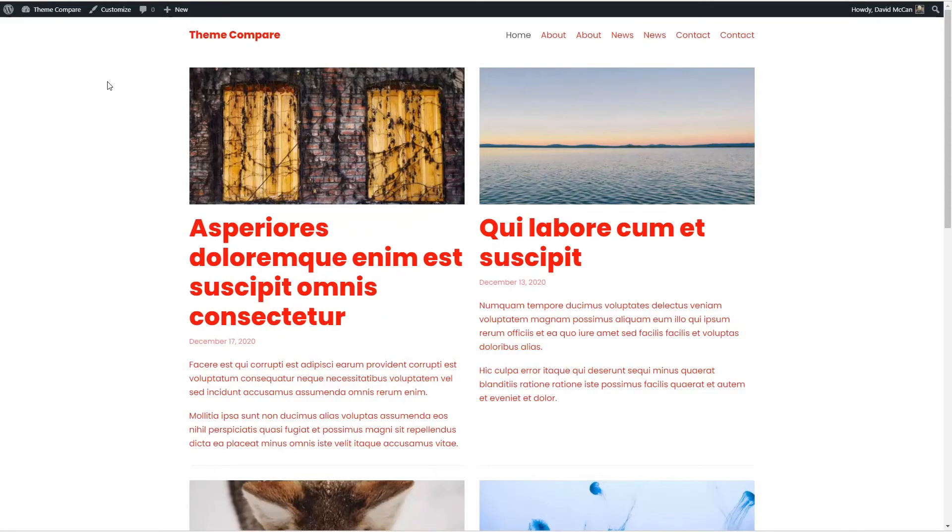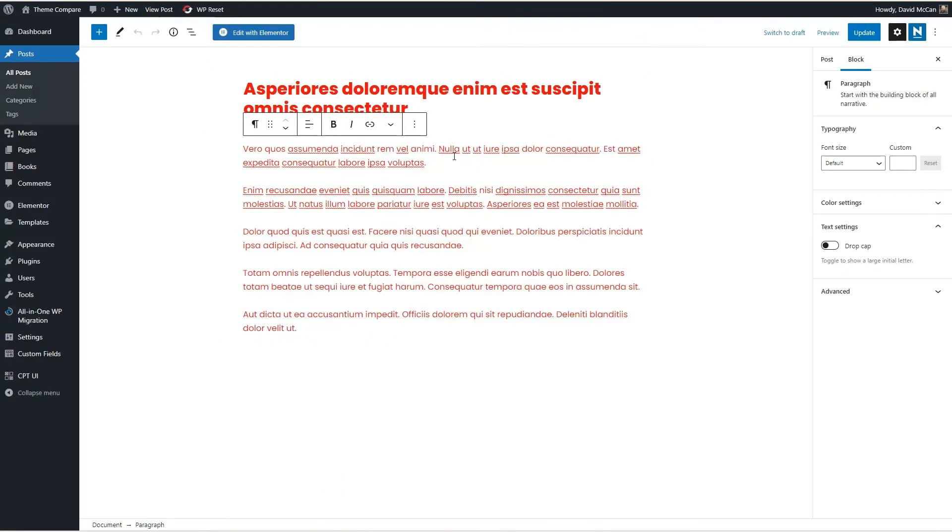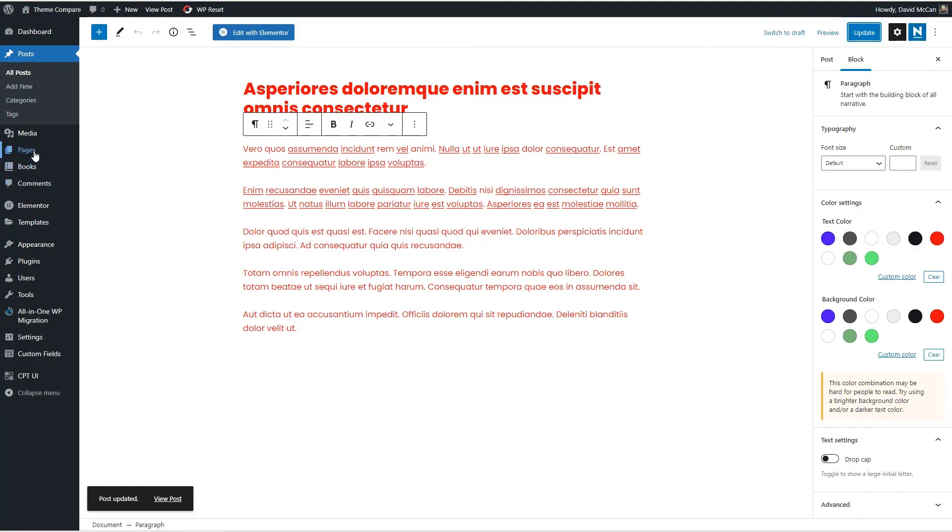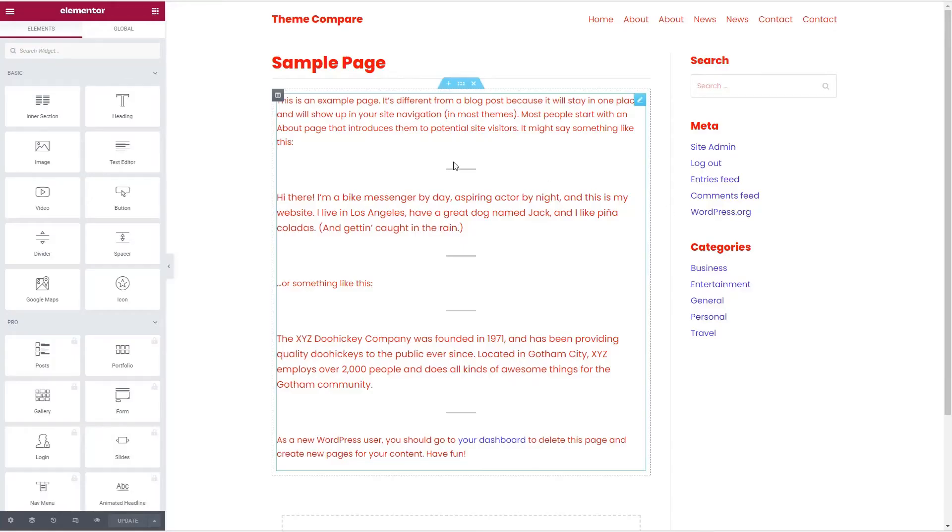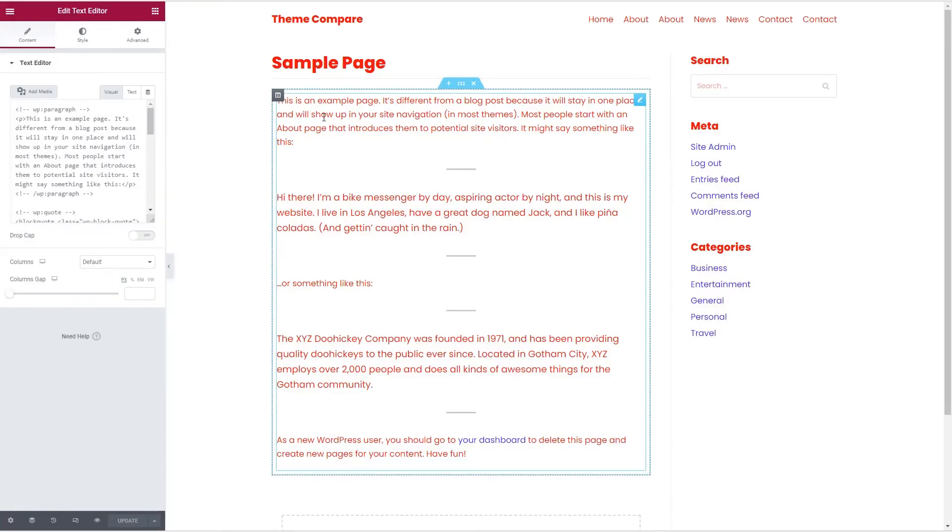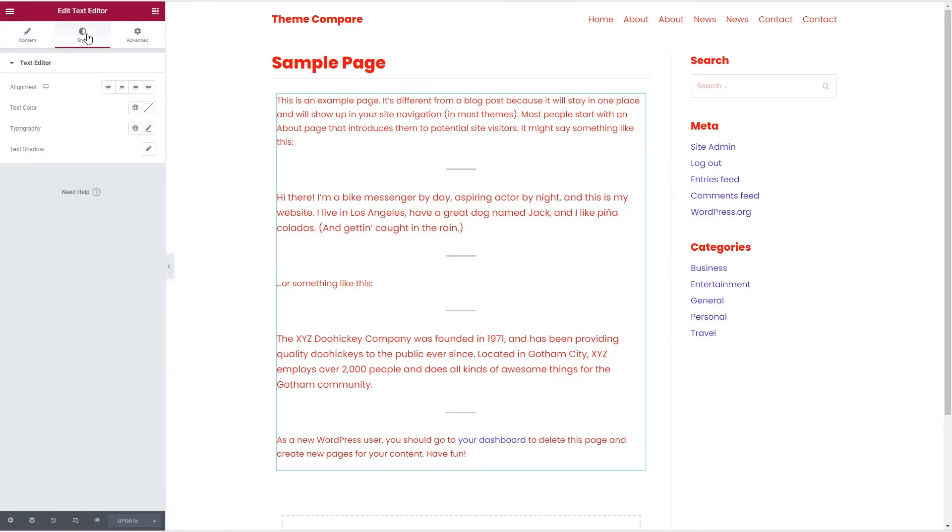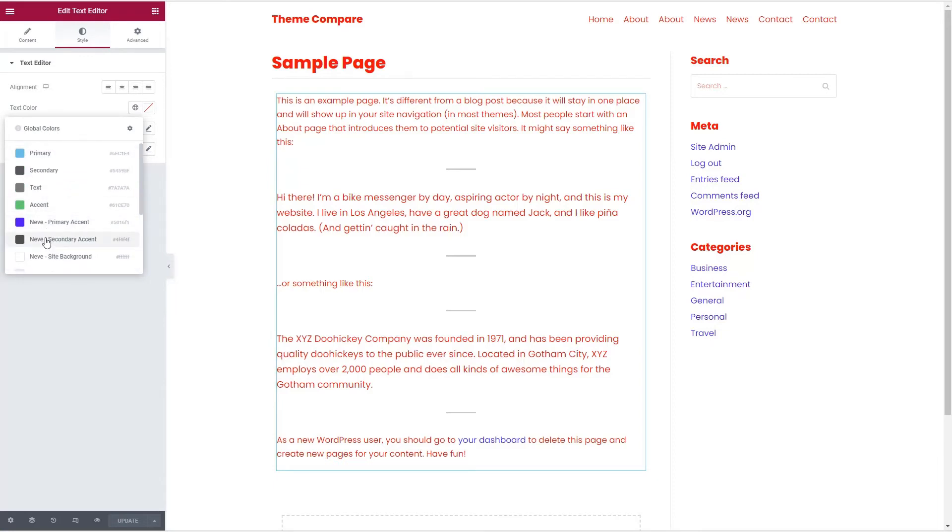Now let's go and edit one of these in Gutenberg. And now we can see that the Neve color palette was active in Gutenberg. If we go into a page, if we check now and take a look at the color palette, you see that Neve has added its color palette to the Elementor list.